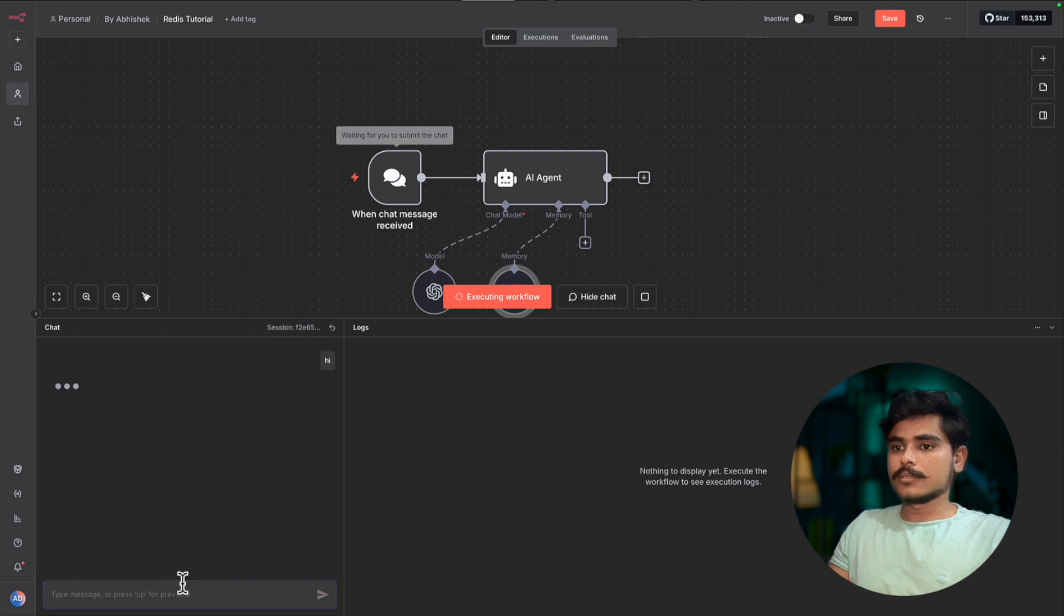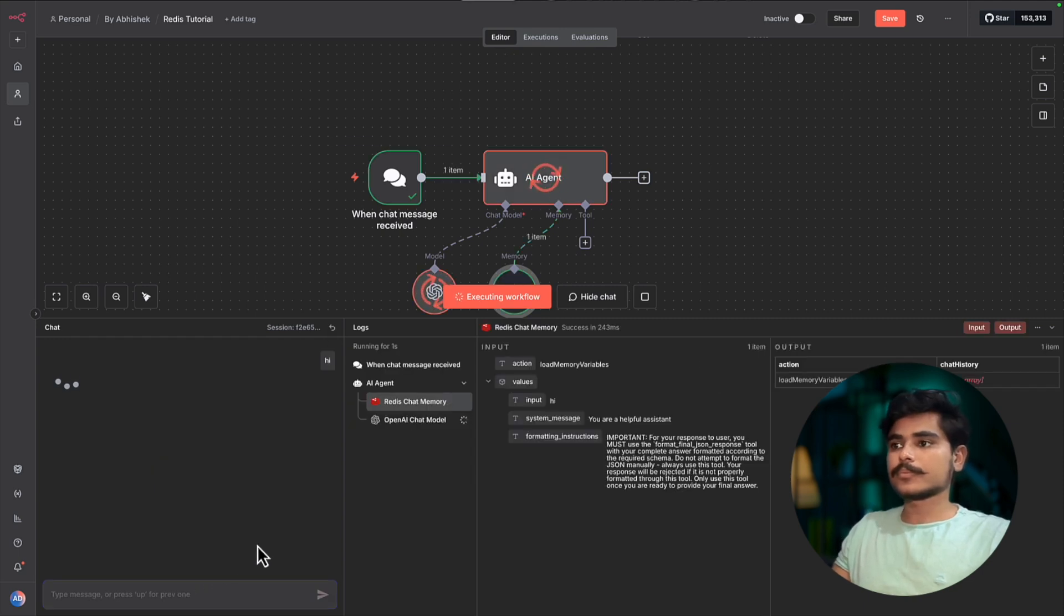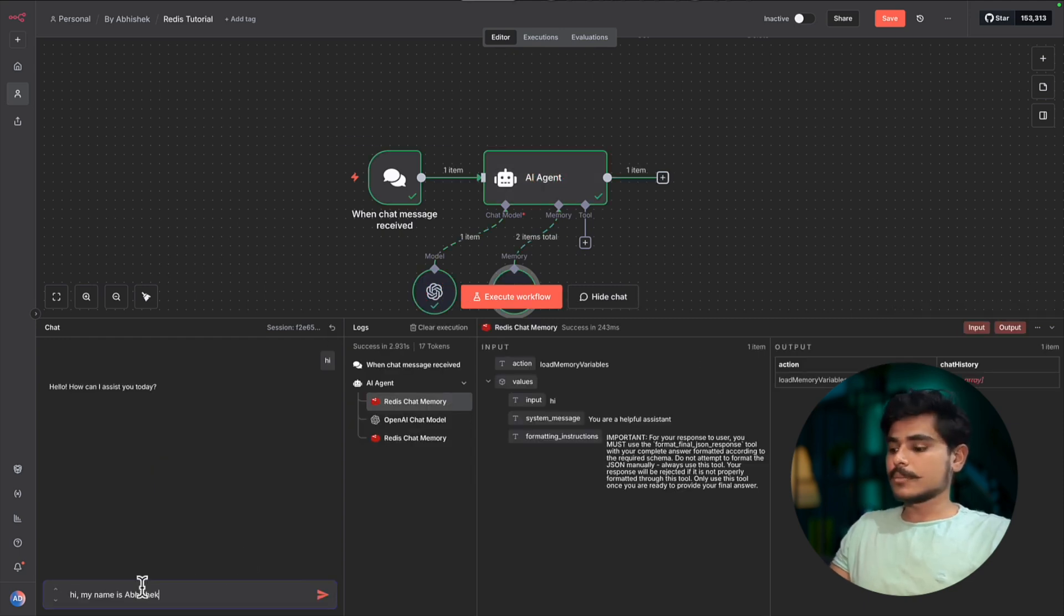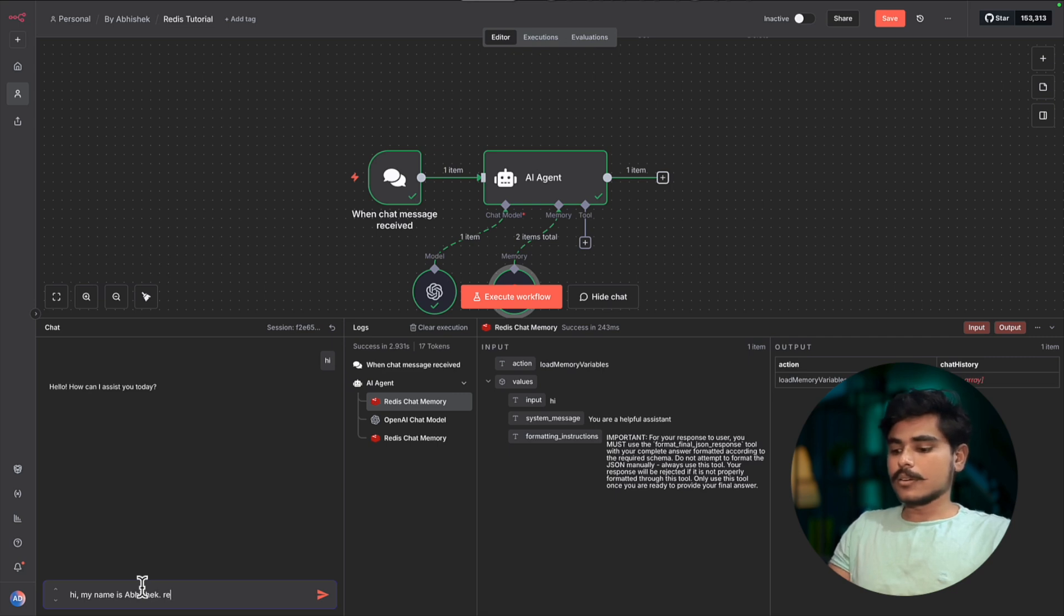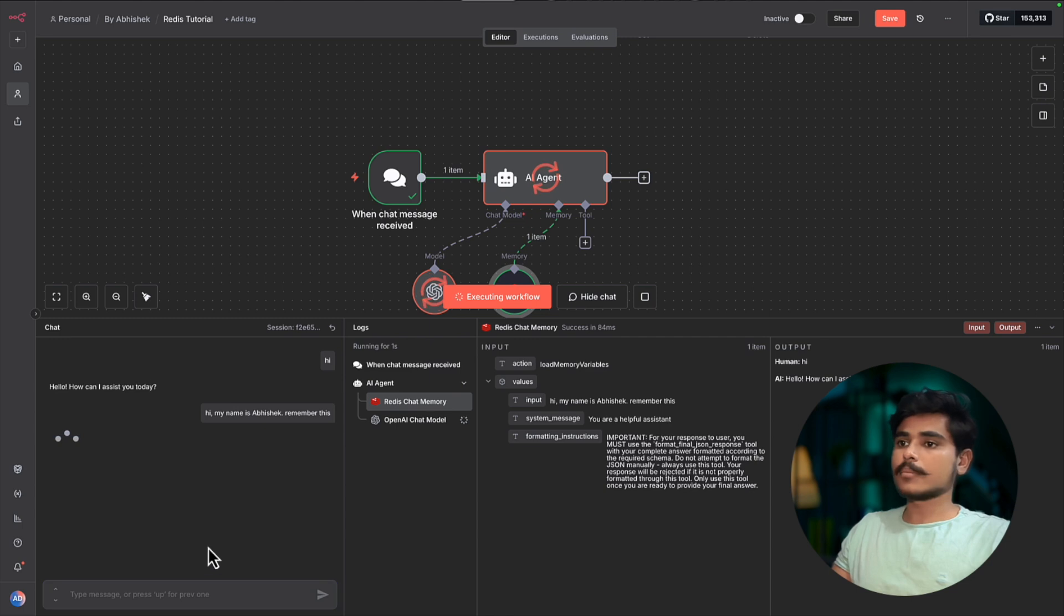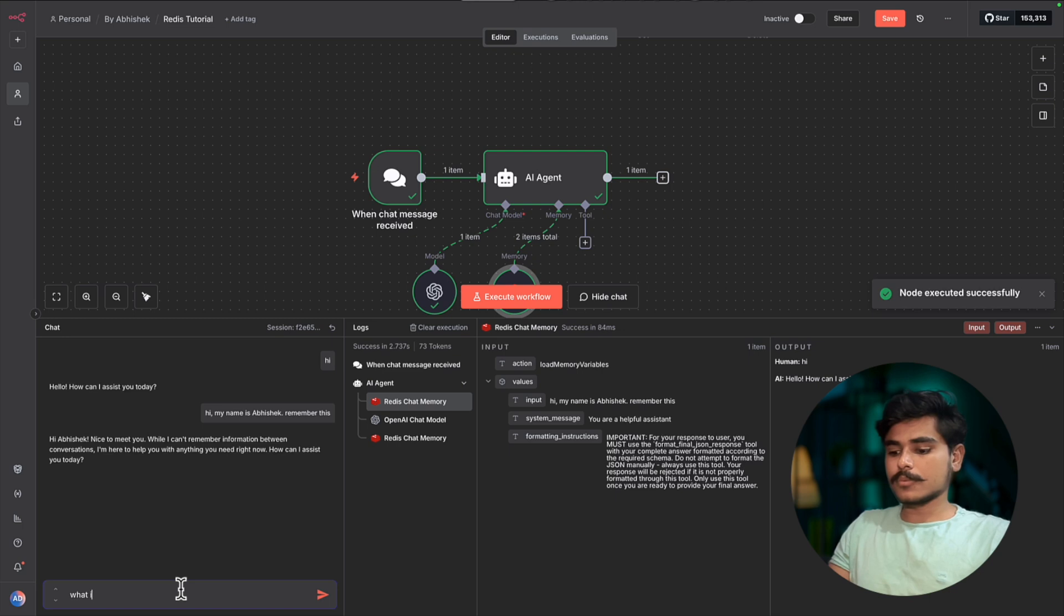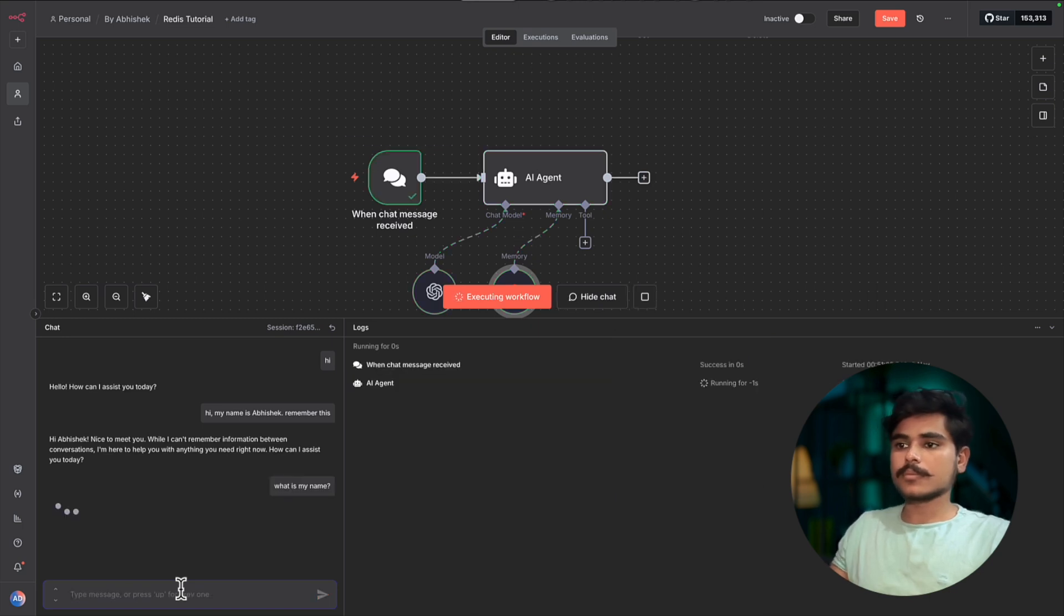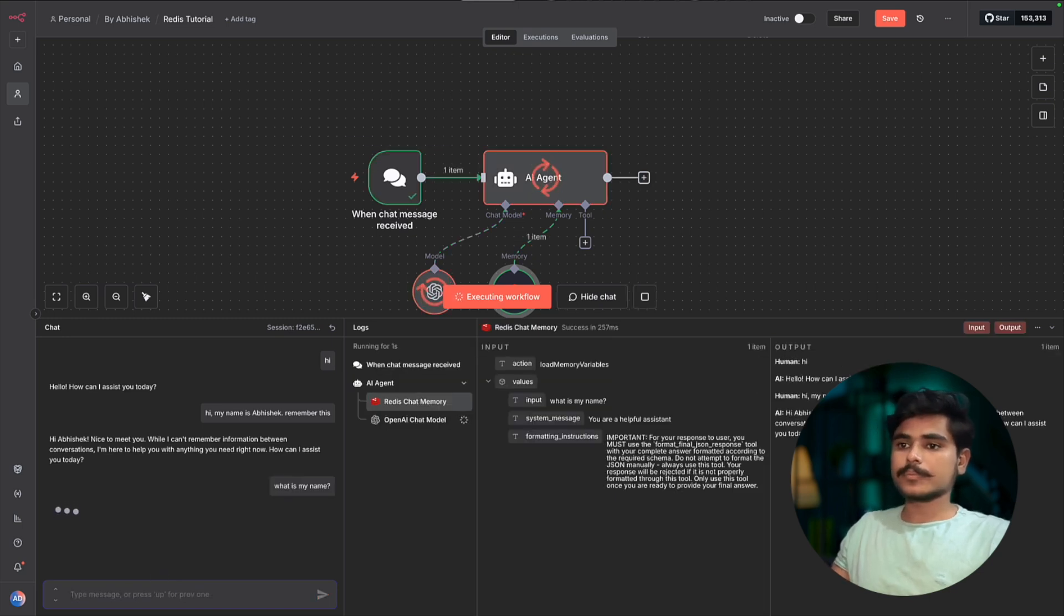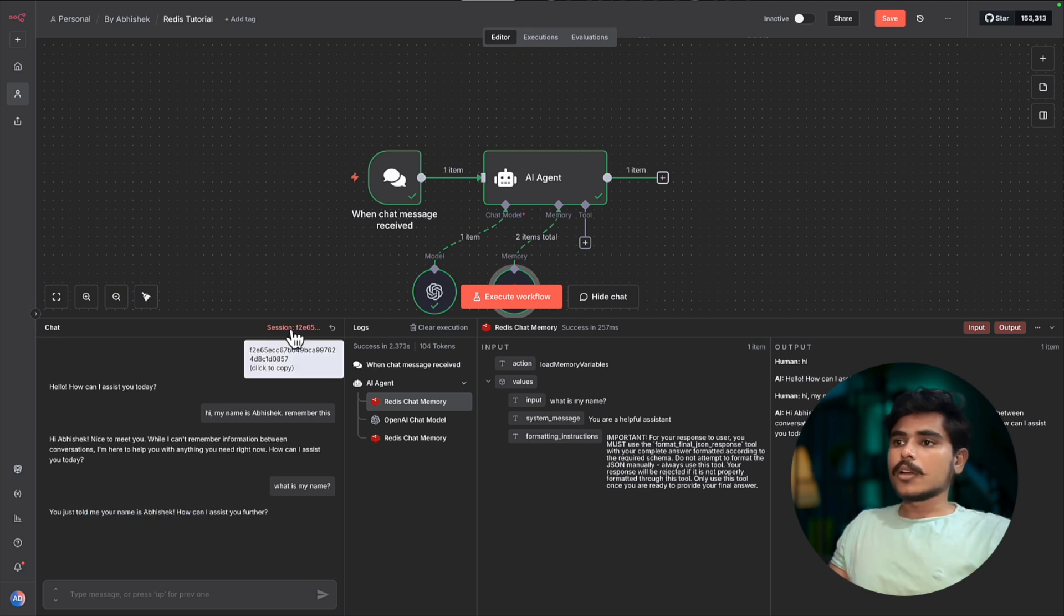Hey. Hi, my name is Abhishek, remember this. Hi, my name is Abhishek, remember this. So it remembers what is my name. You just told me your name is Abhishek.